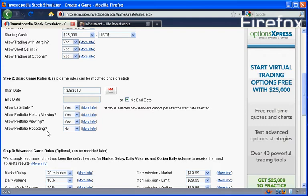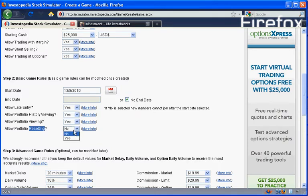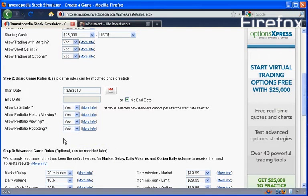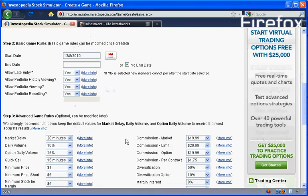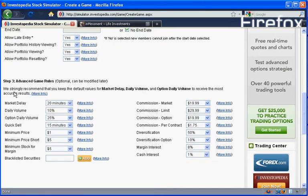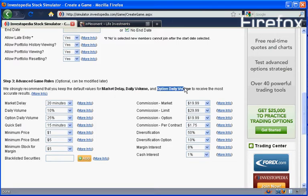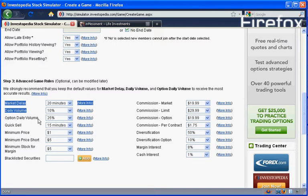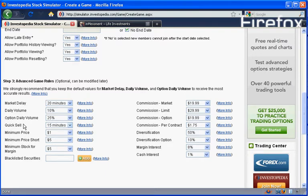Portfolio resetting. That means you can go back to the $25,000 that we started with. If you mess up, I'm going to say yes. Even though it defaults to no, I'm going to let us have forgiveness for a lot of mistakes in this game. That'll be fun. Now, they recommend that you leave the default values for market delay, daily volume, and option daily volume. So we're going to leave those default values. Allow a quick sell at 15 minutes default. That's fine. That means if you own something for 15 minutes, you can sell it.